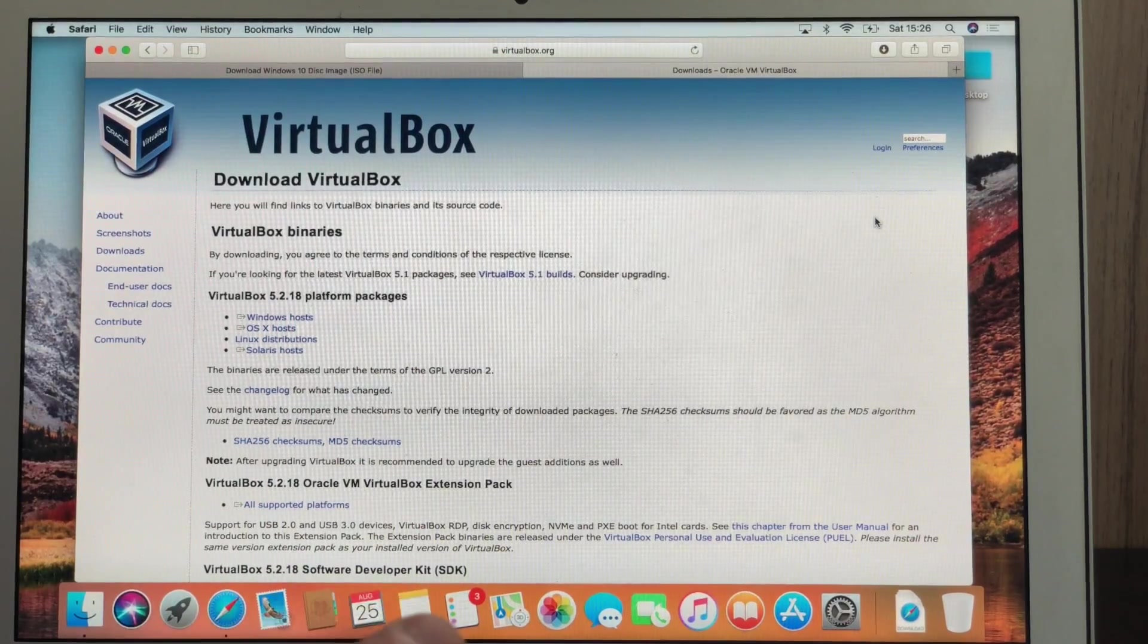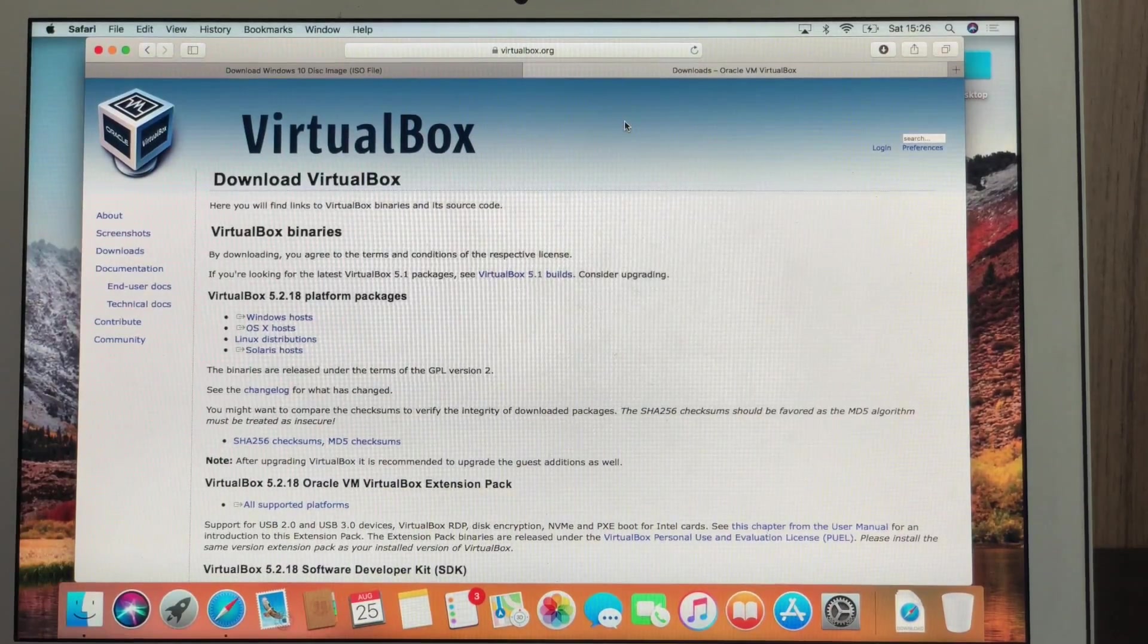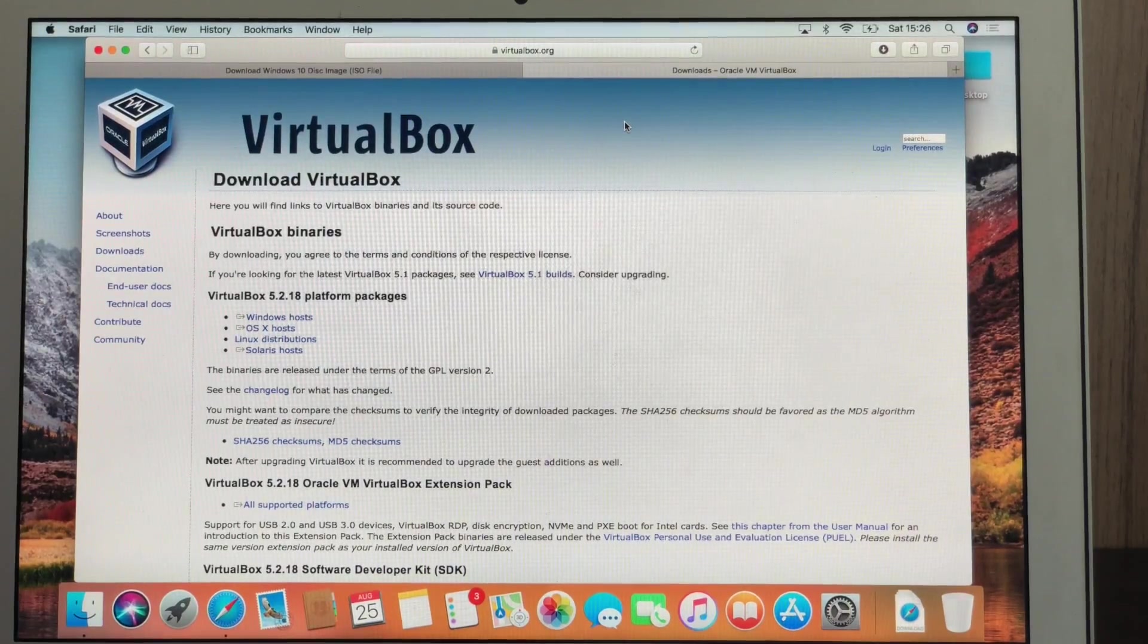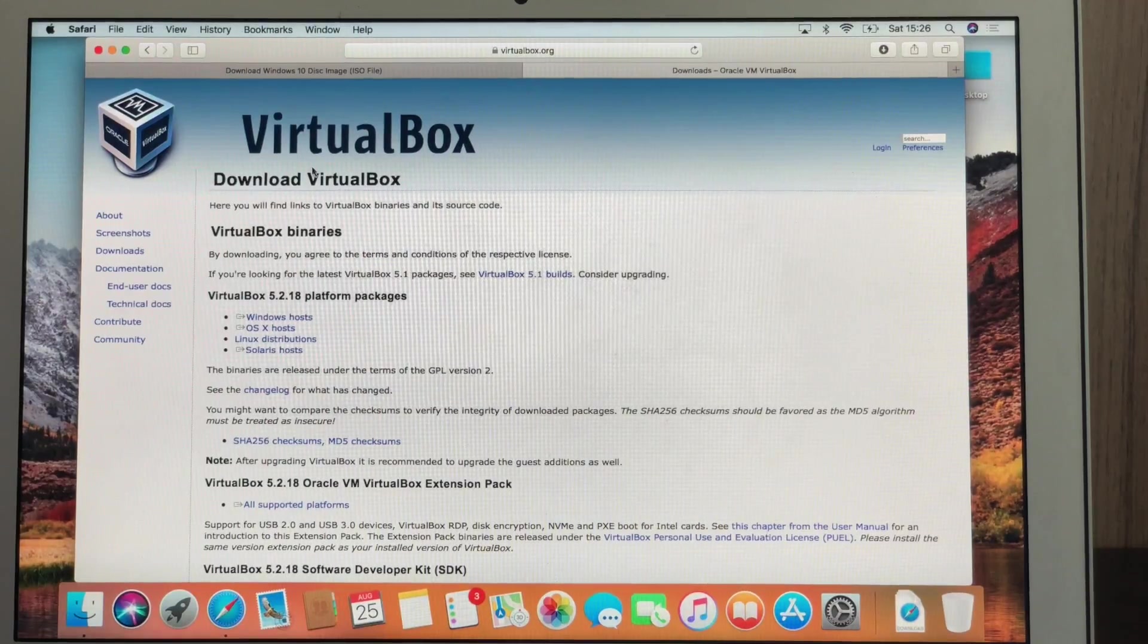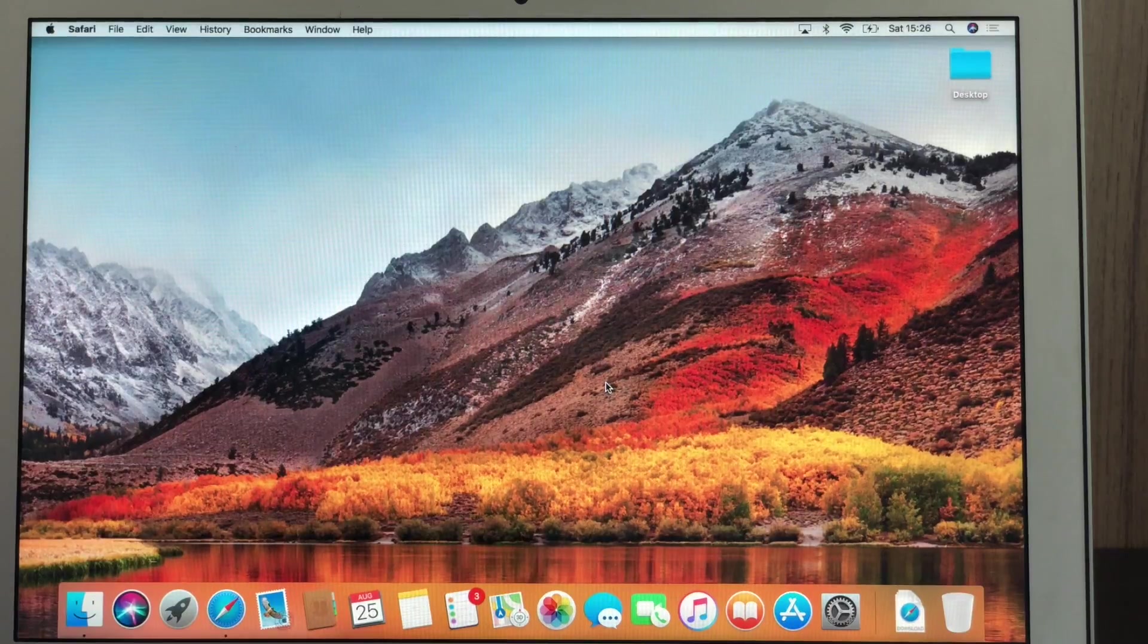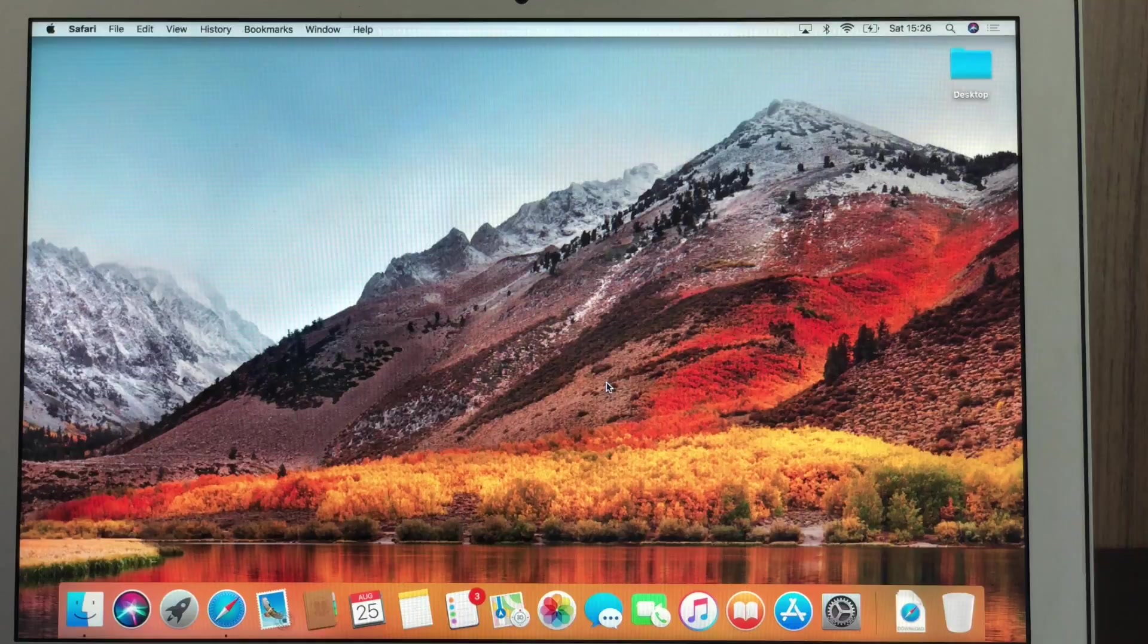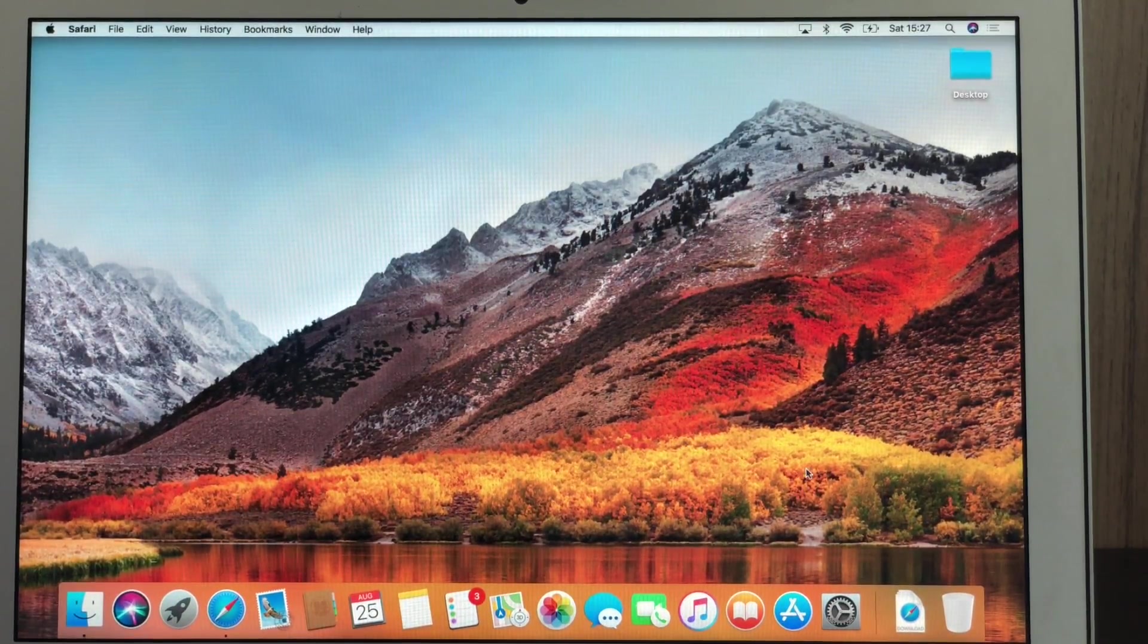One thing that is very important to mention, this process generally doesn't work, the whole process, if you're running a beta version. So right now you're running, the current beta version is macOS Mojave. It's not going to work with Mojave. So I'm running right now High Sierra. So depending again, when you're watching this video, make sure you're not using a beta version. Otherwise, it probably won't work.